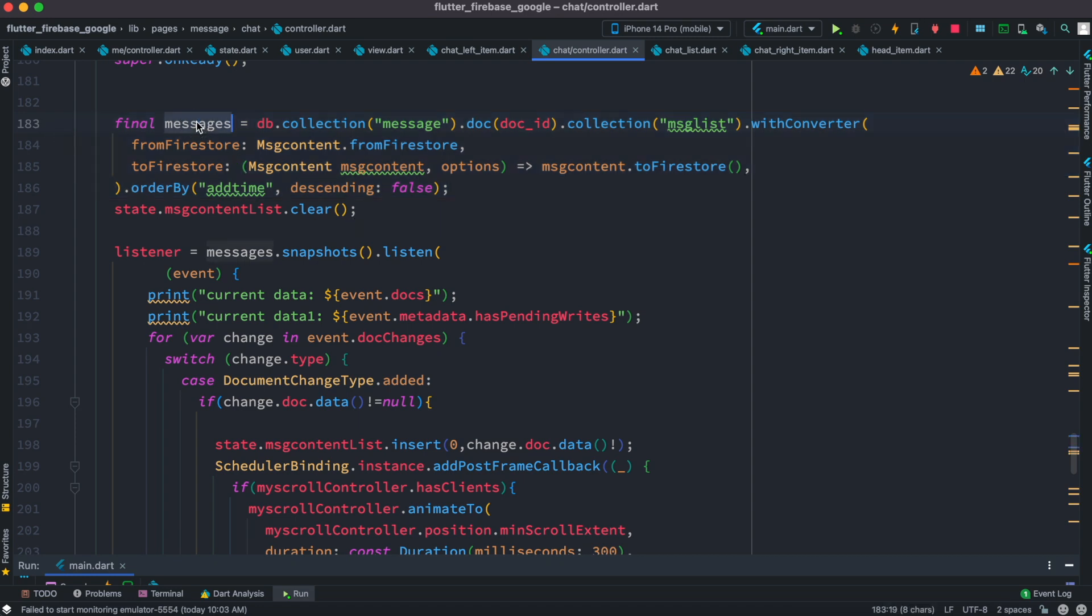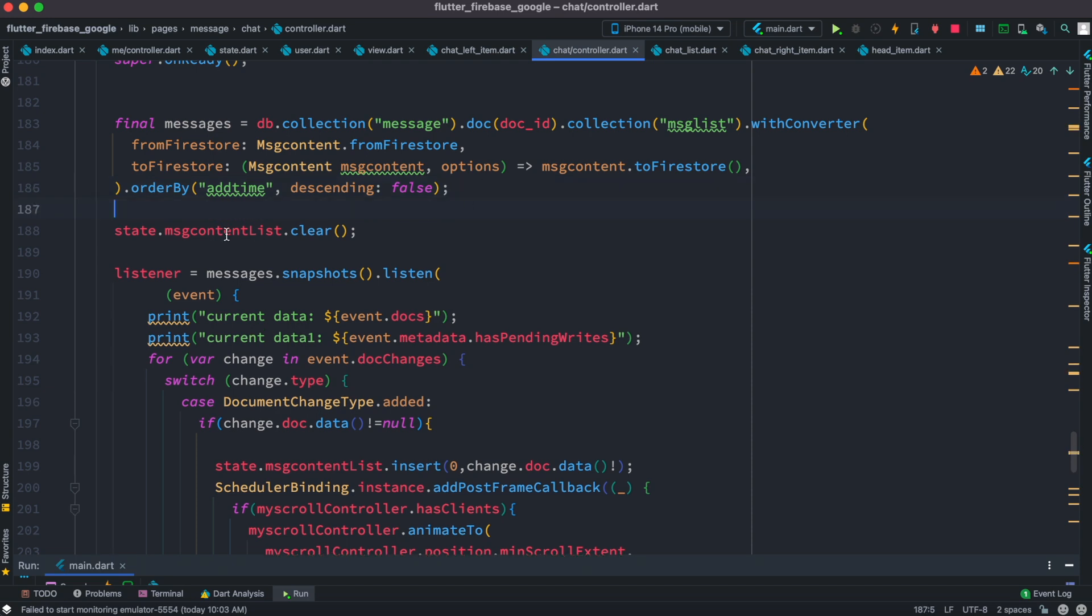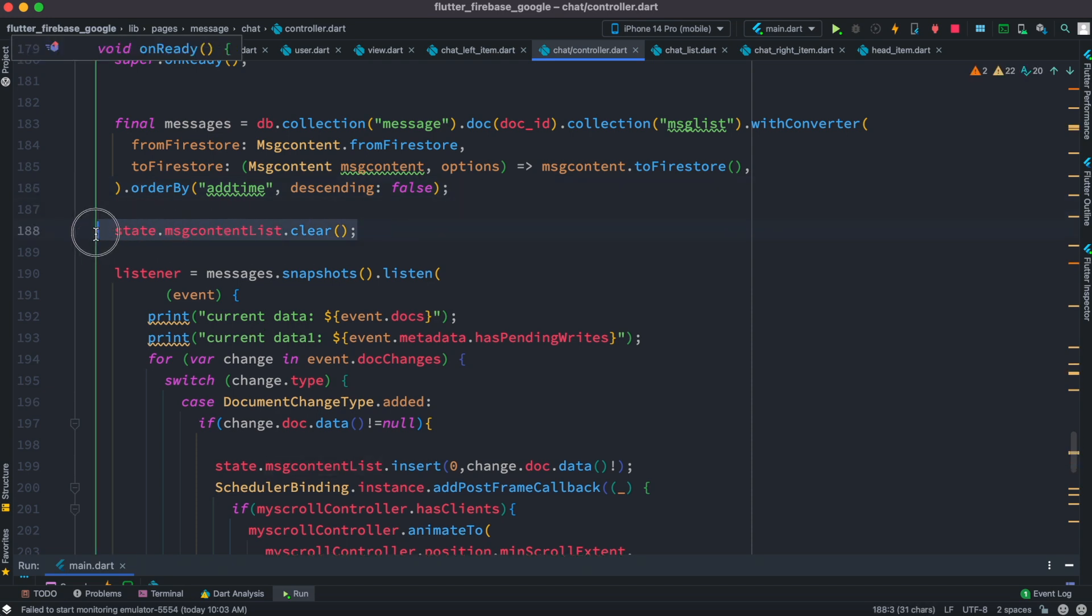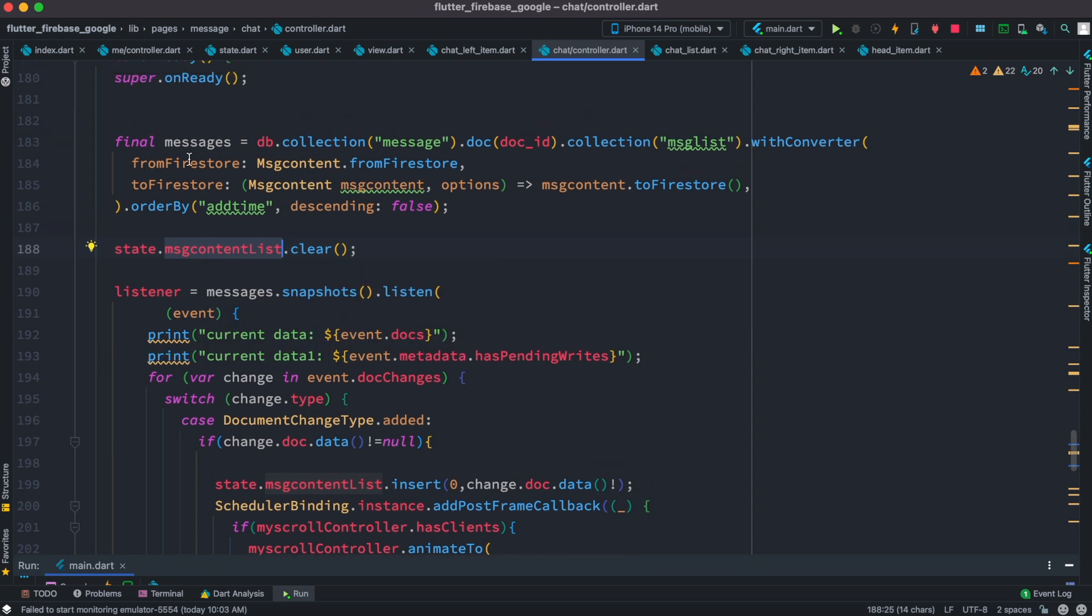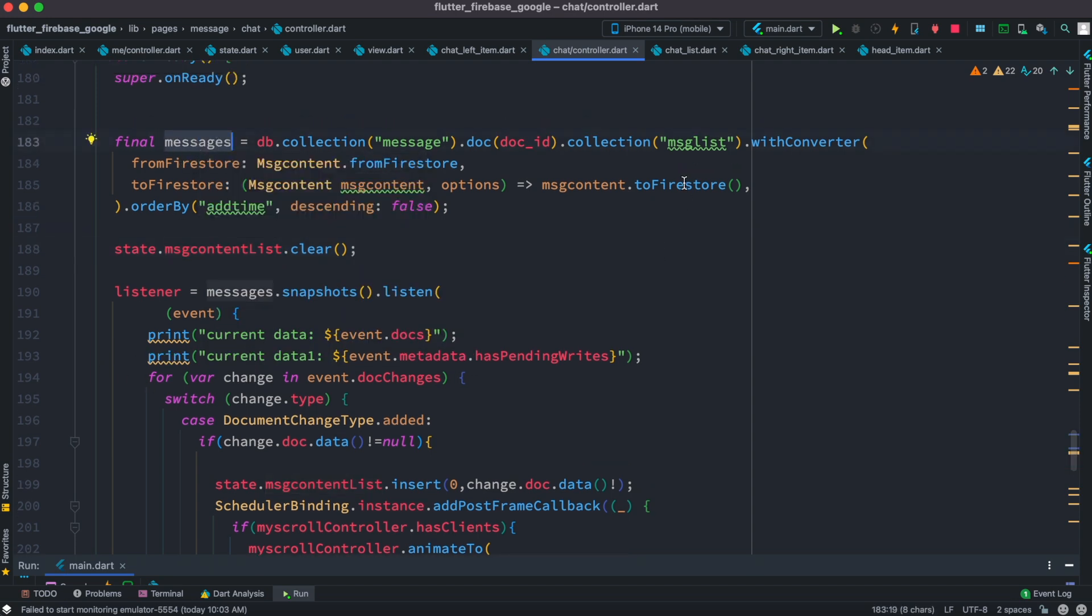We put them in a new variable, and after that our local list, we clear it, so we just simply empty everything from this list. Now as you can see, this messages variable contains all of our documents from our collections, from this one actually.